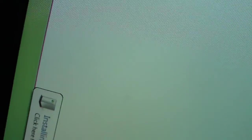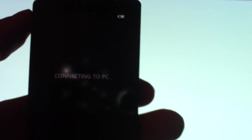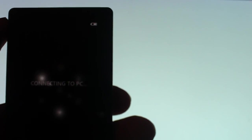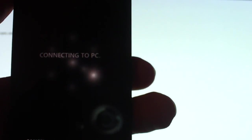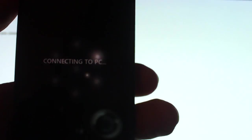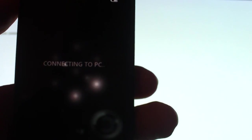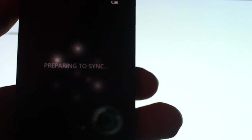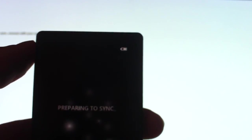It's installing the wireless driver software. Preparing to sync. Look at this.